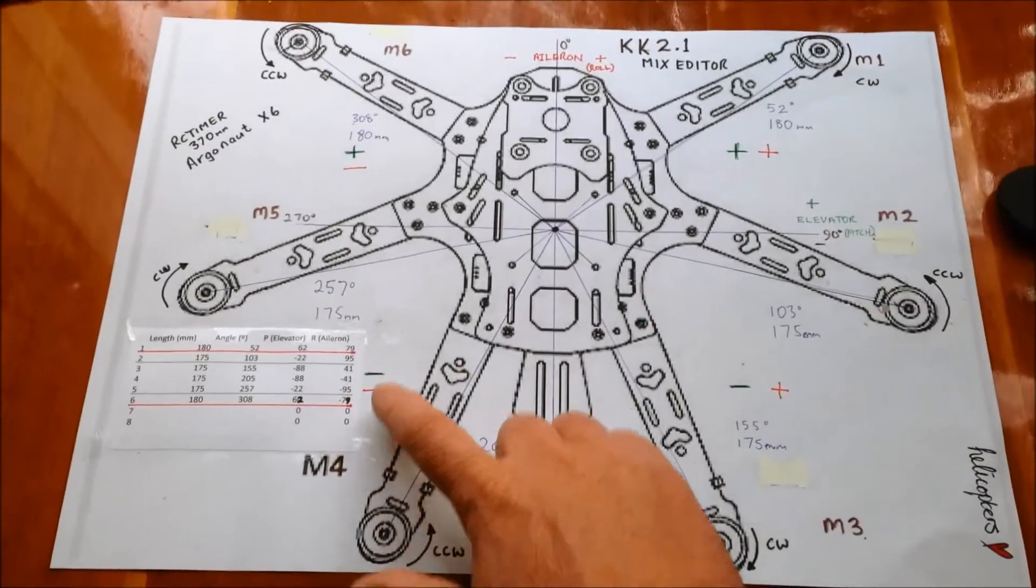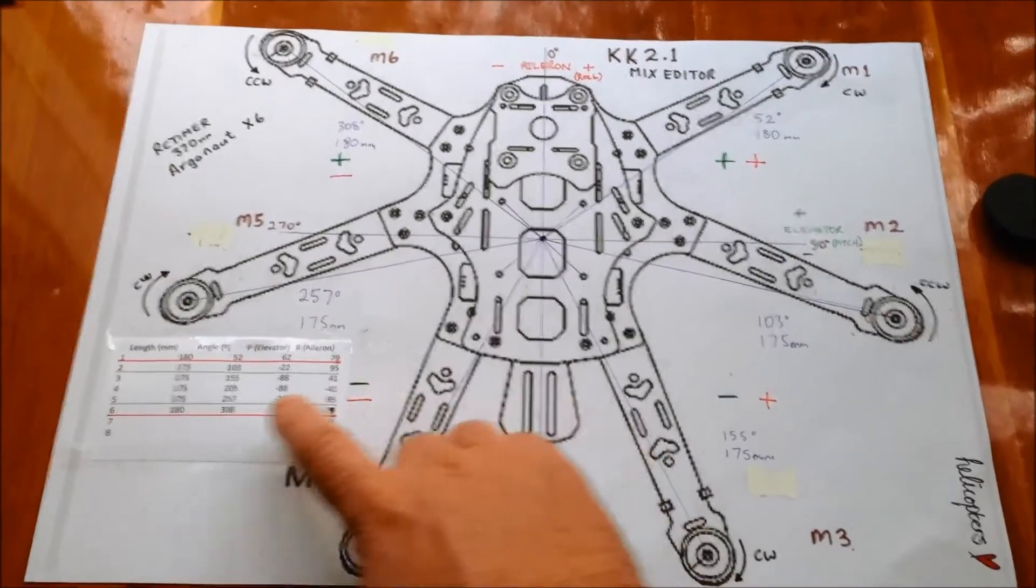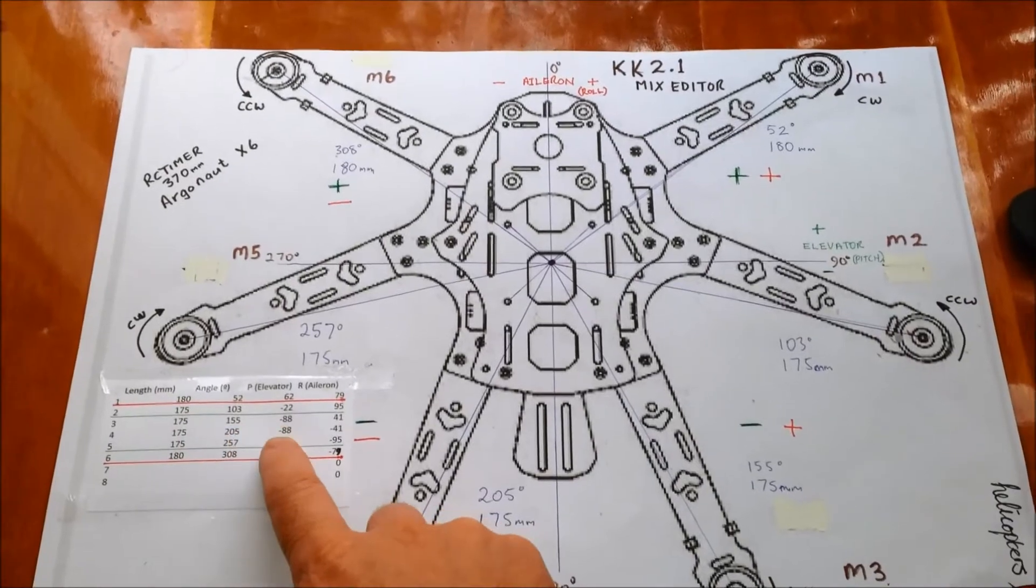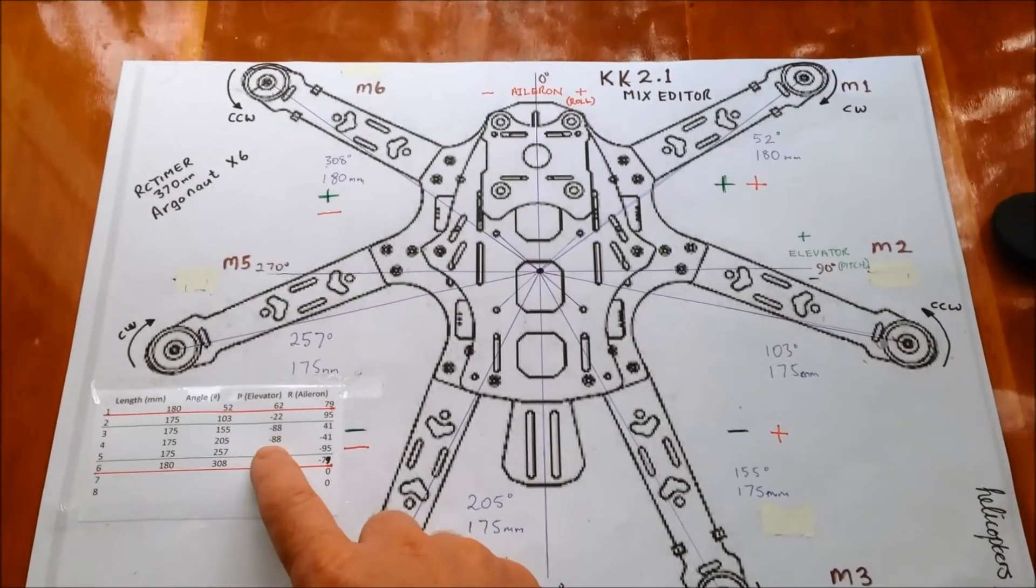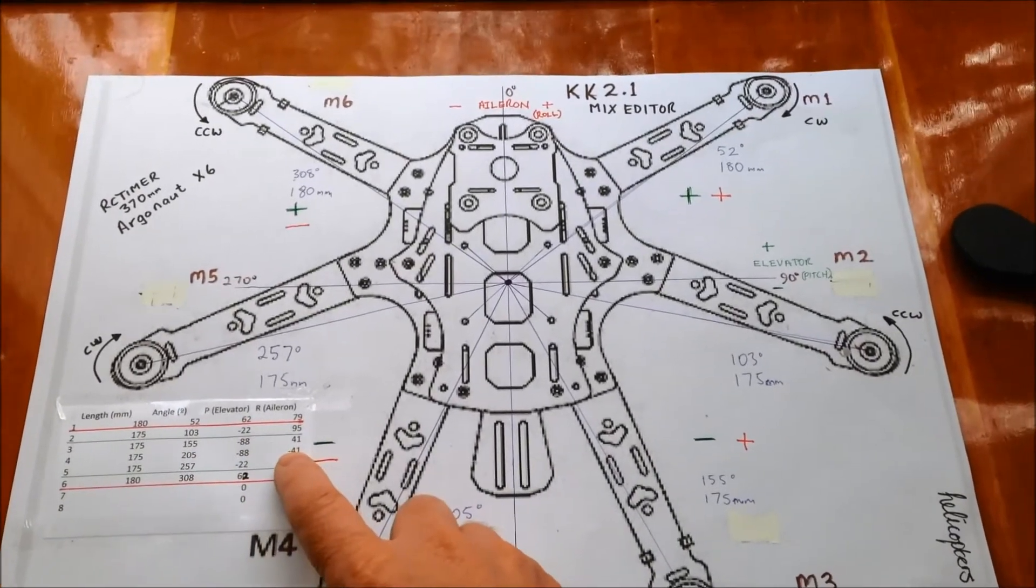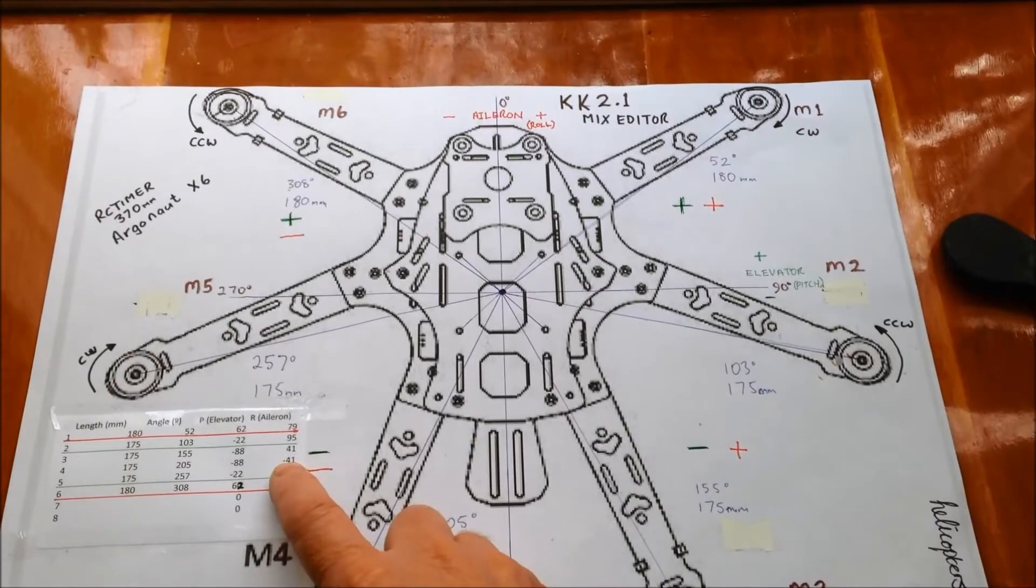So, for example, motor 4 is in the minus minus quadrant. So, if you look across motor 4 here, minus 88 for elevator, minus 41 for Aileron.